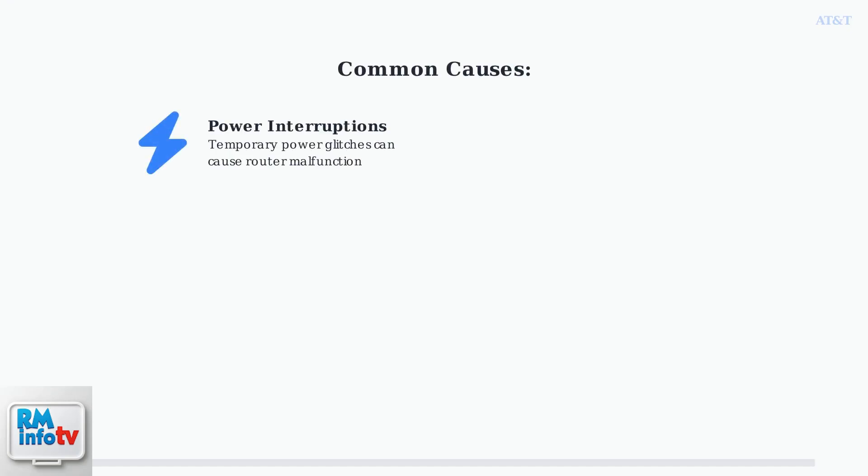First, power interruptions. Temporary power glitches or outages can cause your router to malfunction and lose its connection settings.